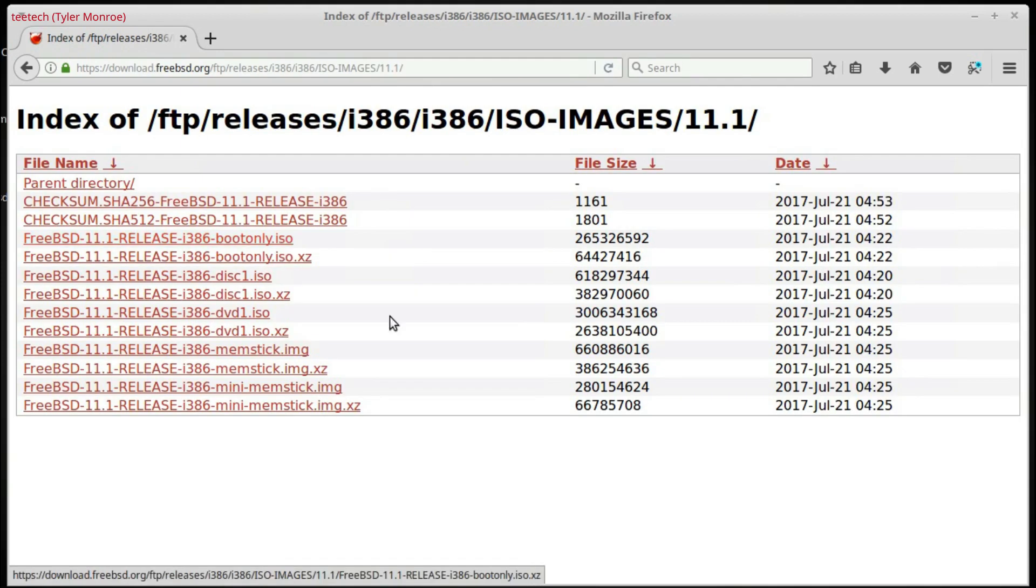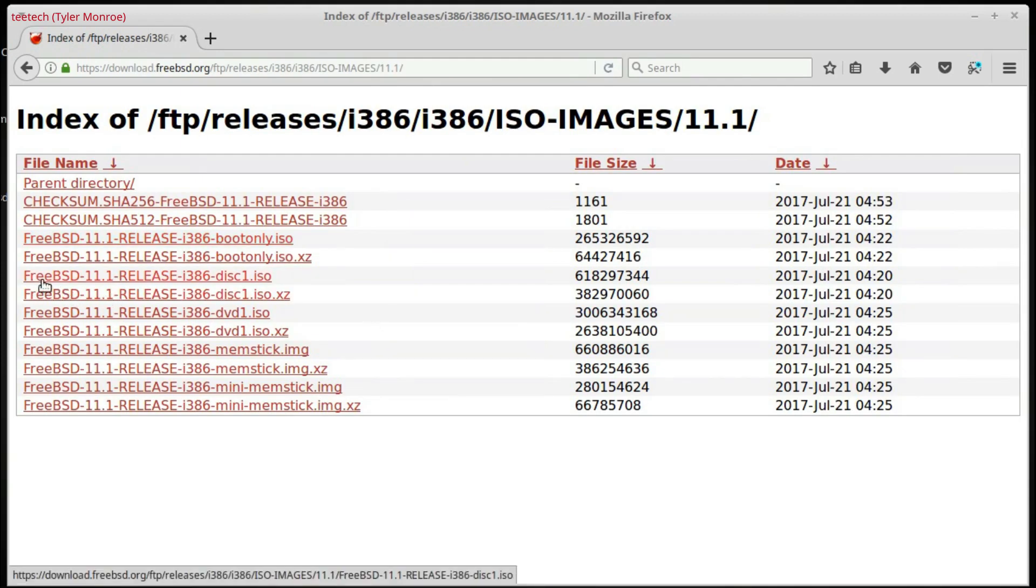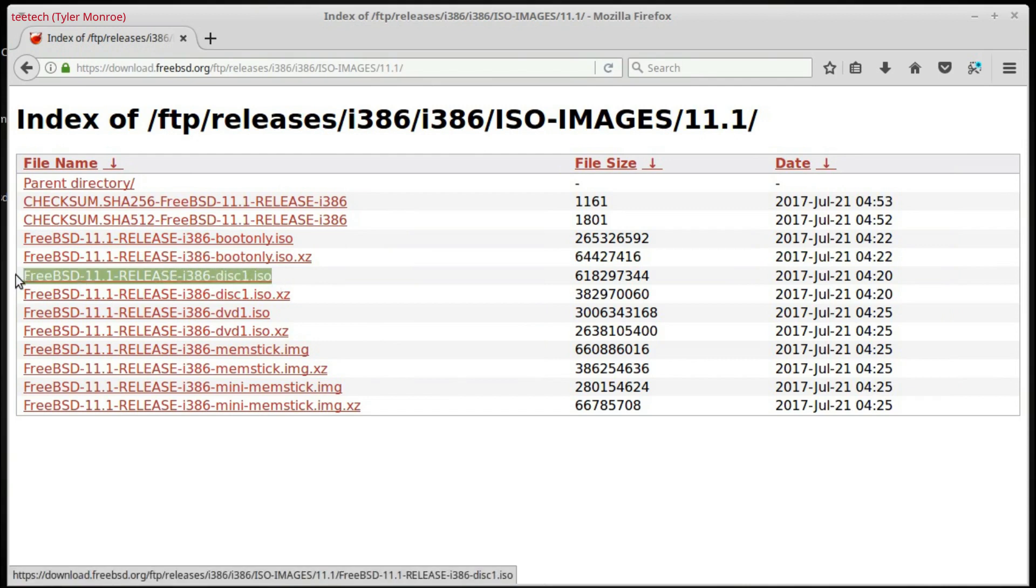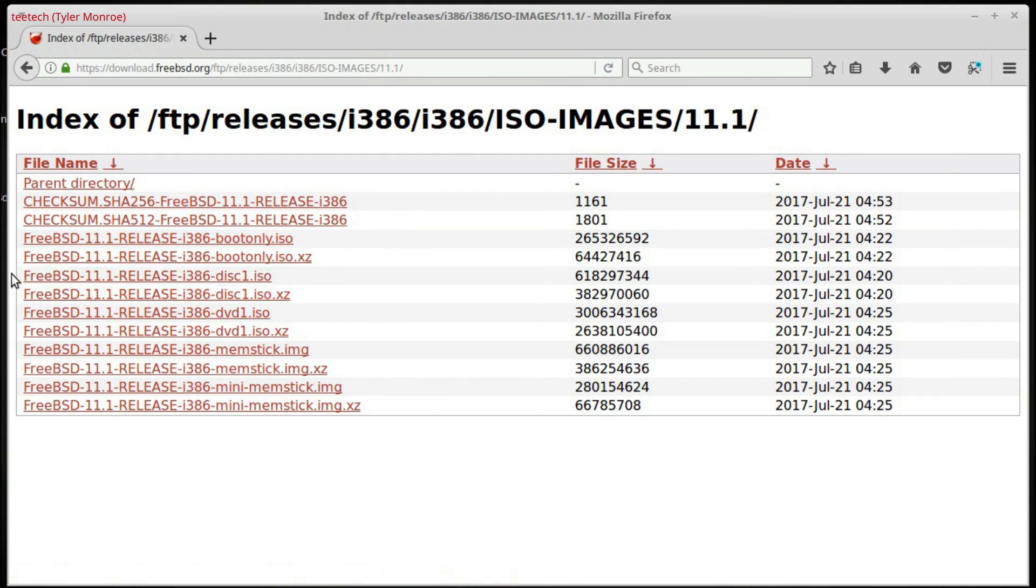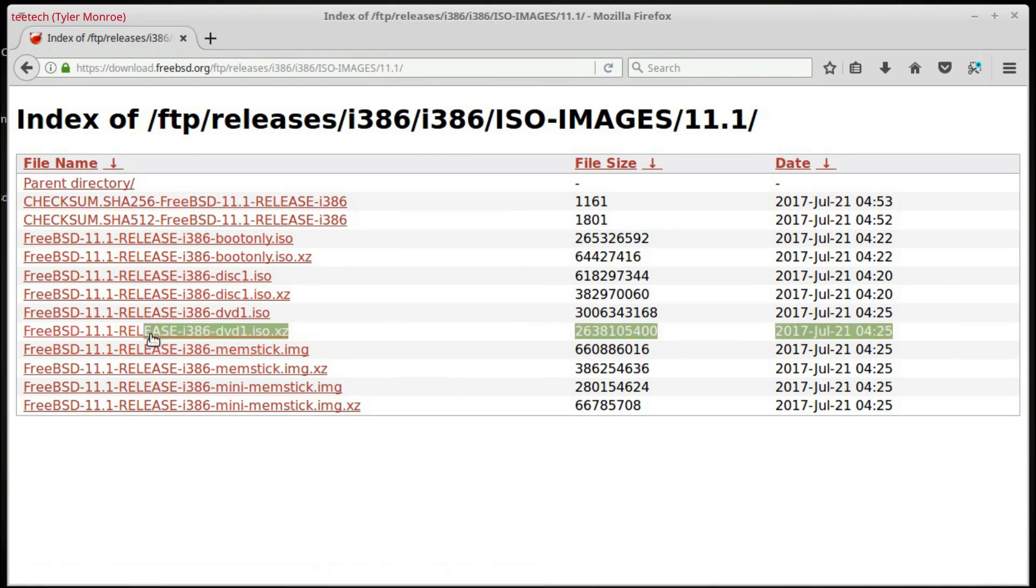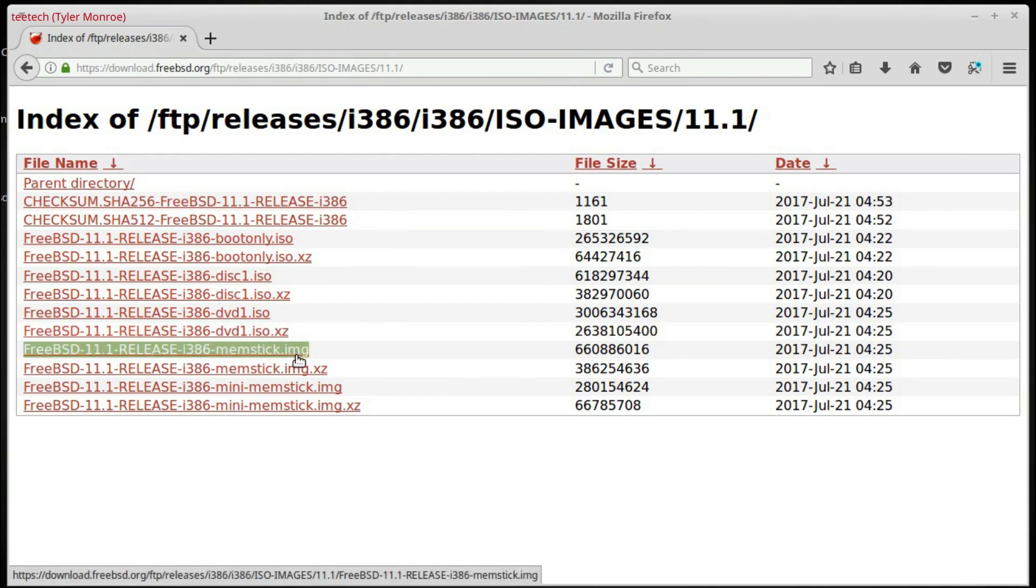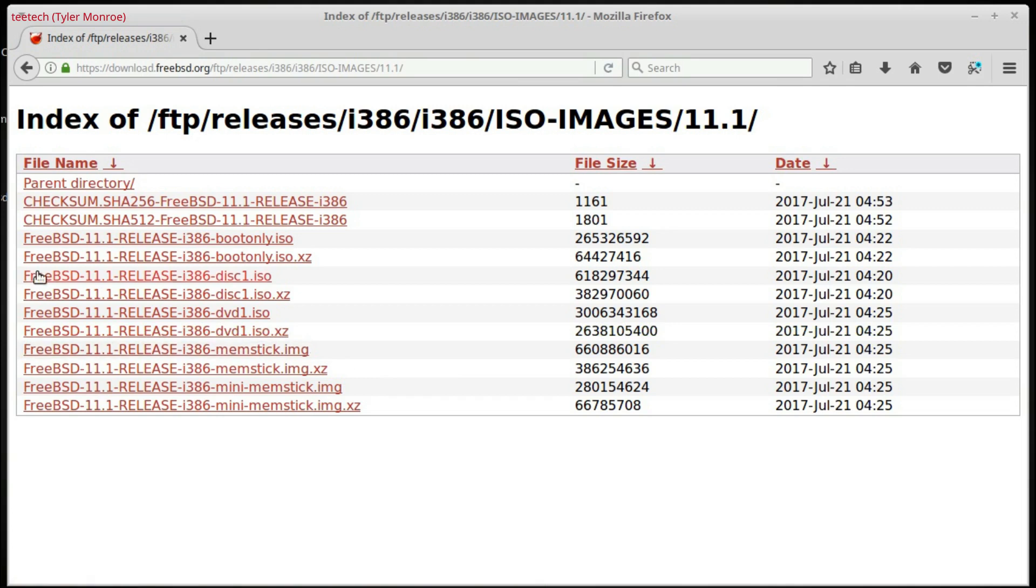So, all we've got to do is tap that link, and once we're here, the ones we're concerned with are FreeBSD 11.1 release i386.disc1.iso, and the FreeBSD 11.1 release memstick.img. Now,